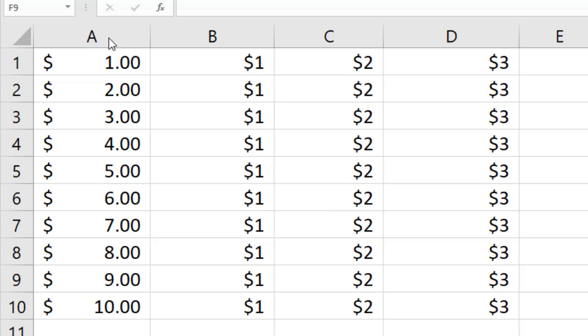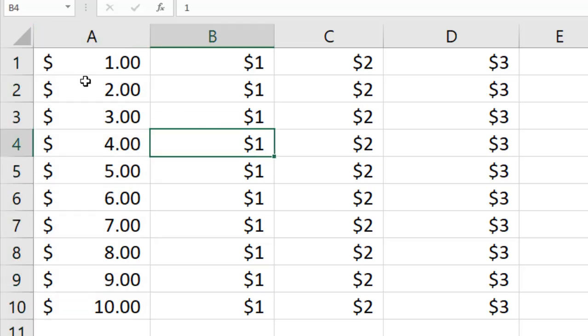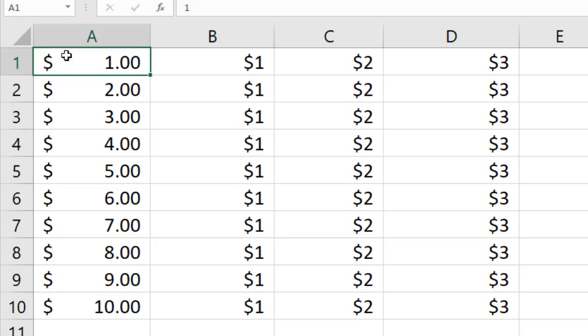Here in column A, this is the final result that I want to show you. Look at here, I have the dollar sign at the left corner and the amount is at the right corner.